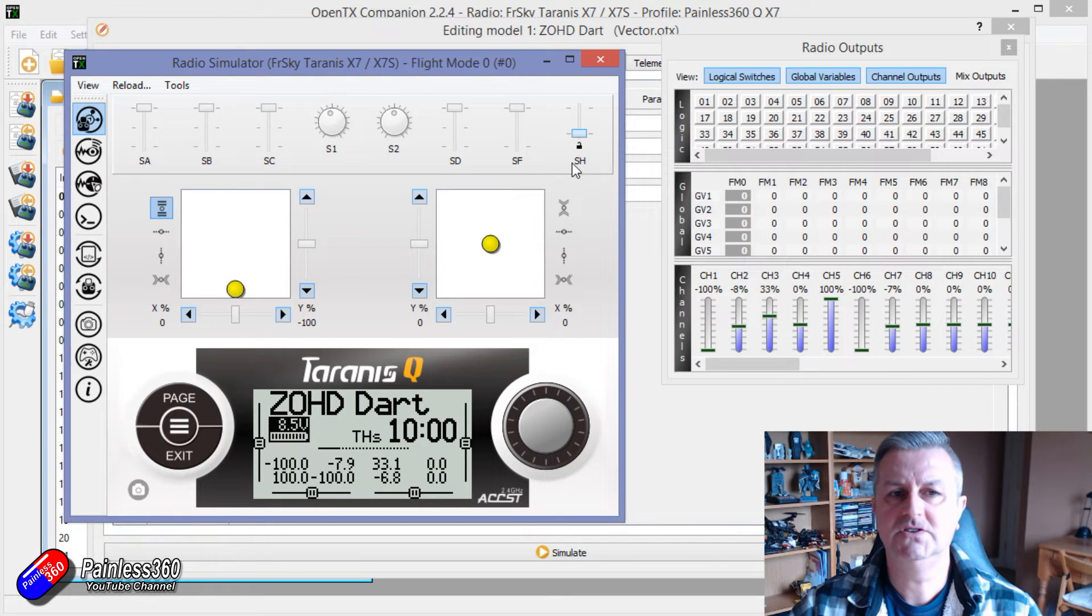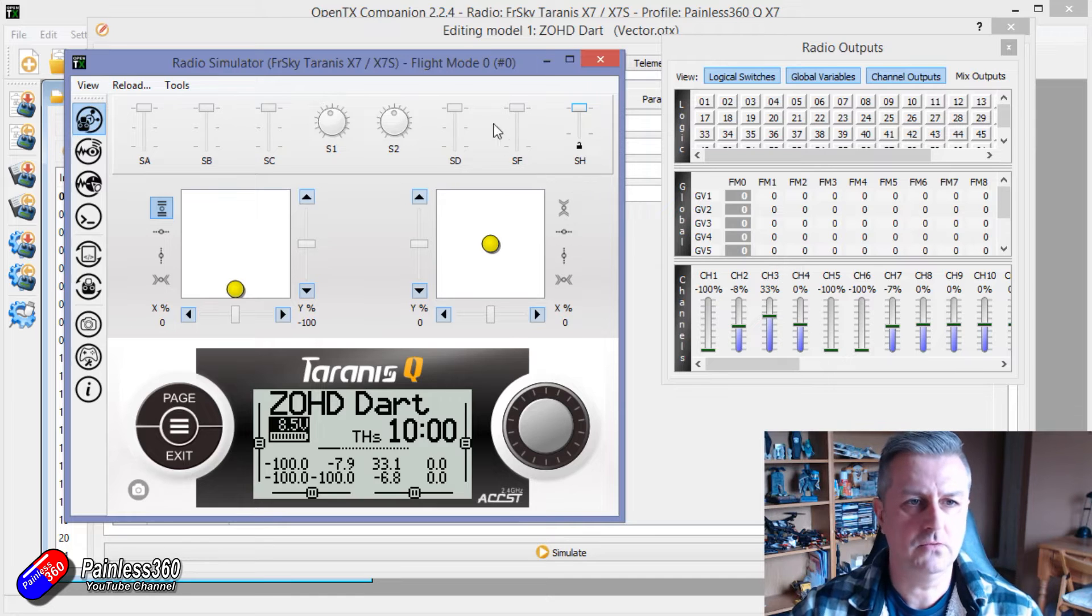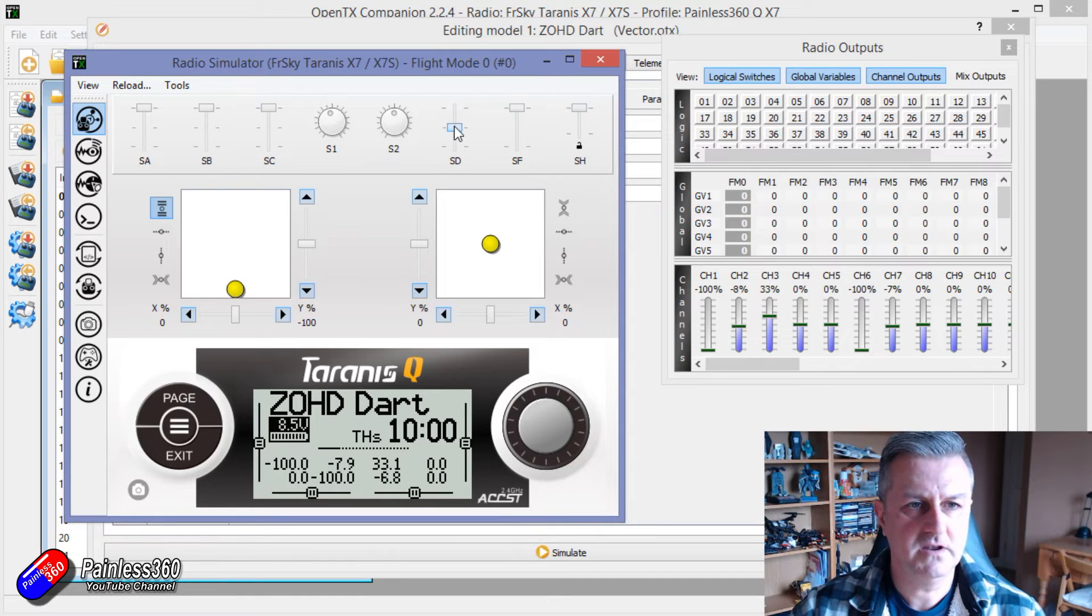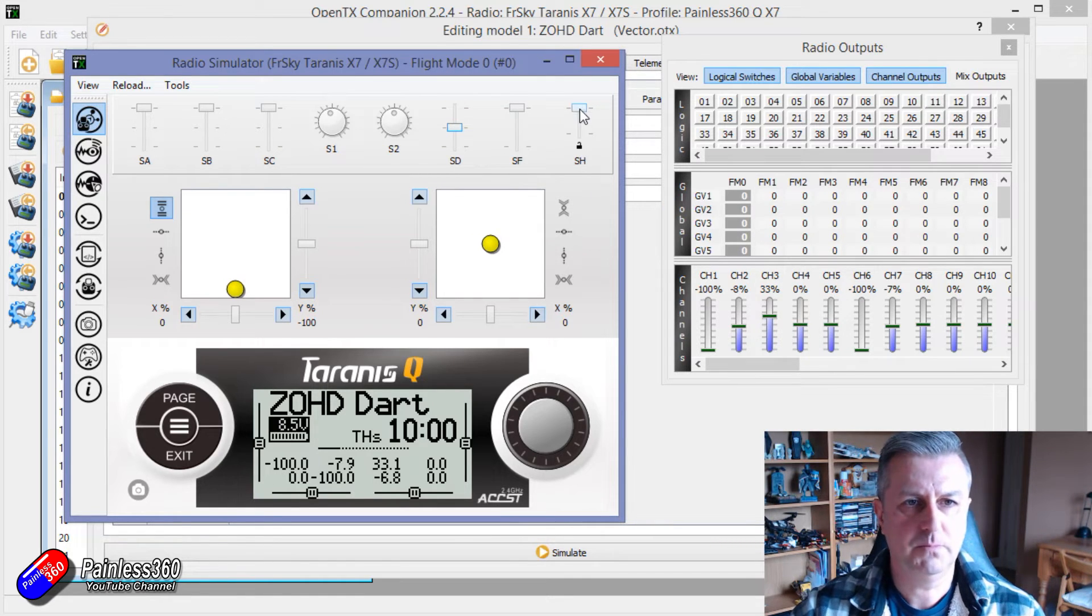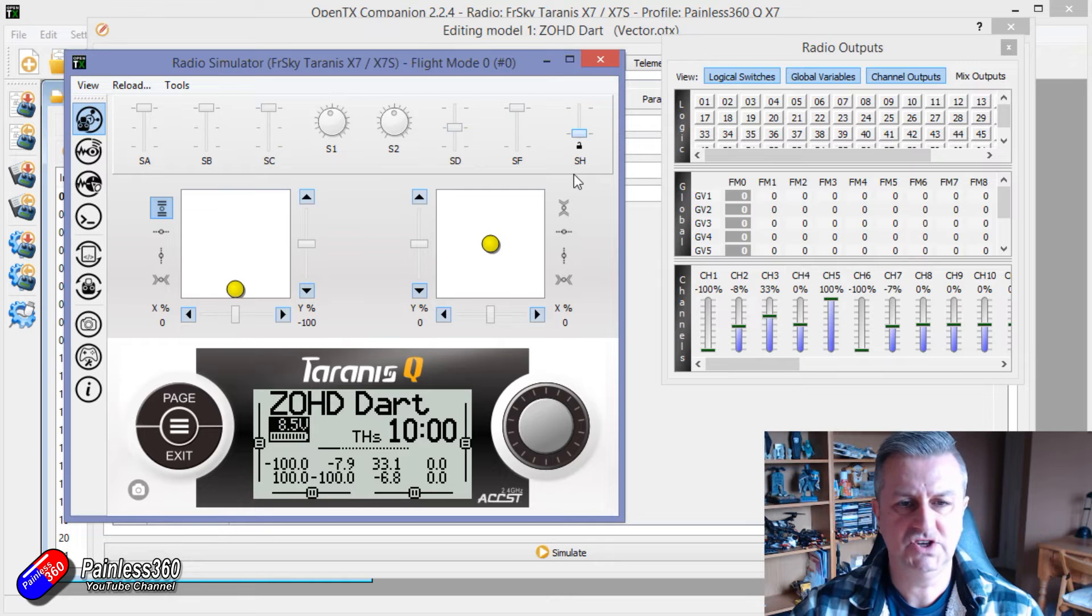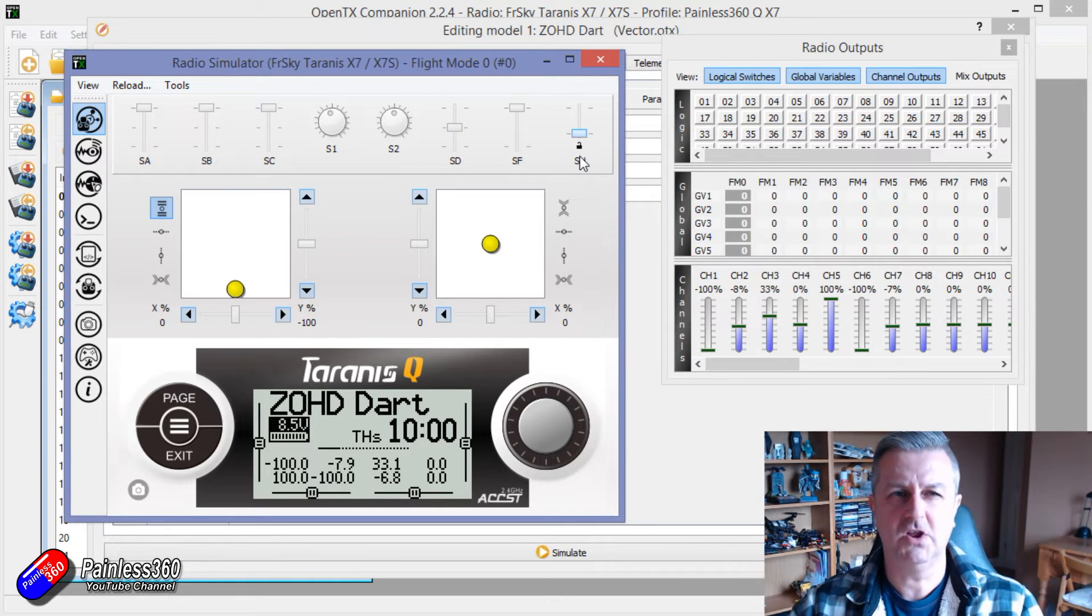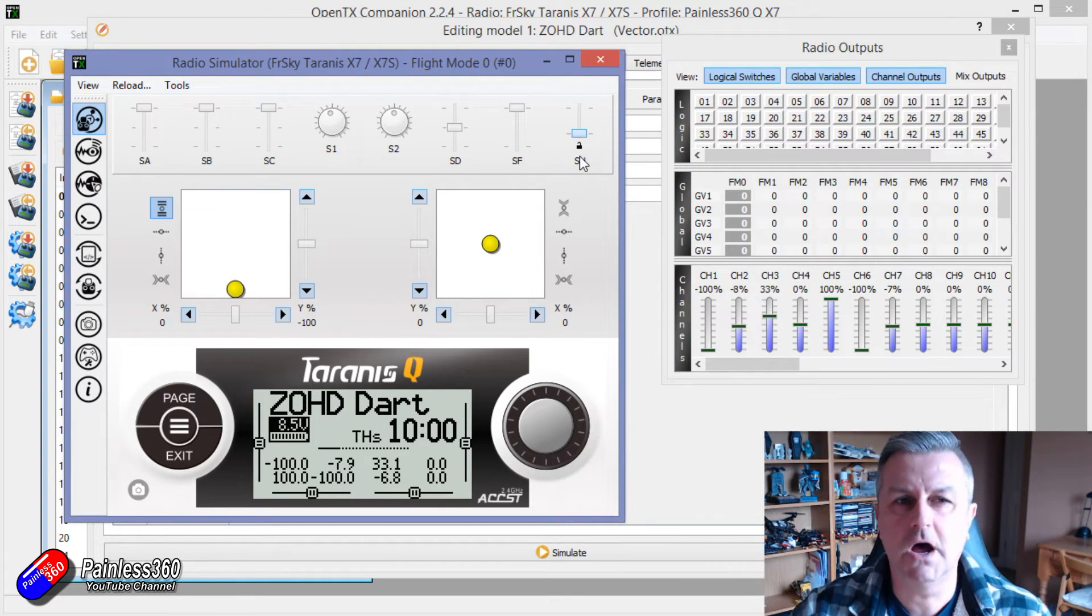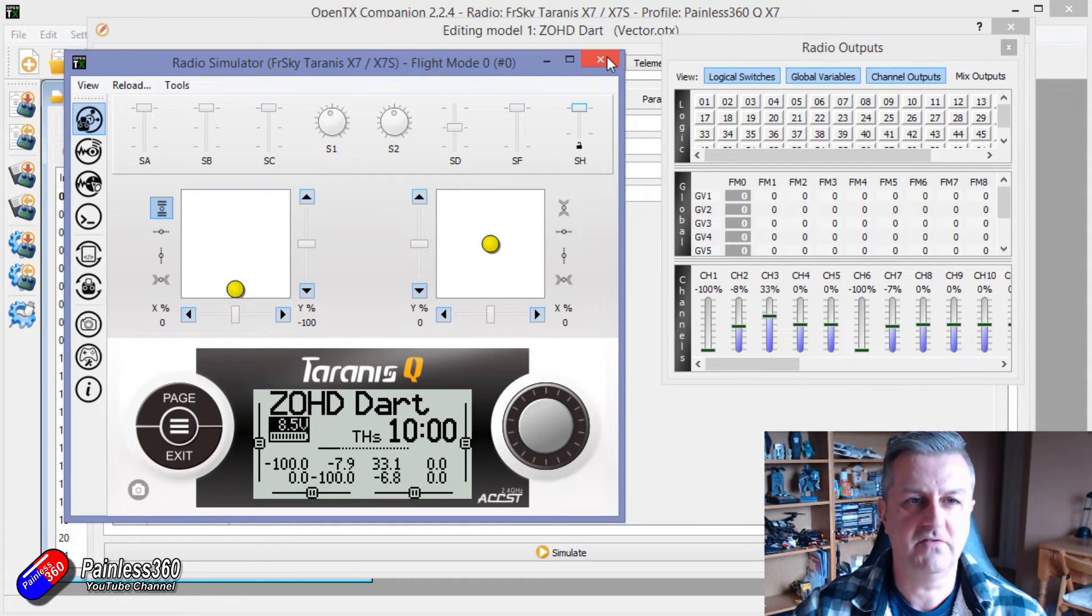Now the issue is of course as soon as I let go of SH then it will drop back down but no matter what the other modes are we can pull SH and it will override that and that is probably going to be your return to home mode that you'll set for whatever that is.